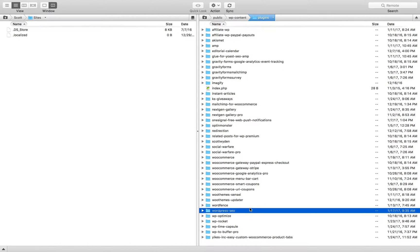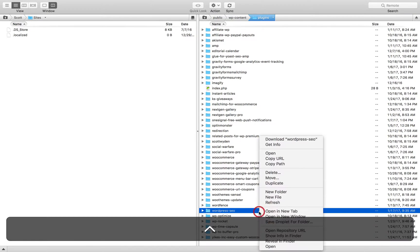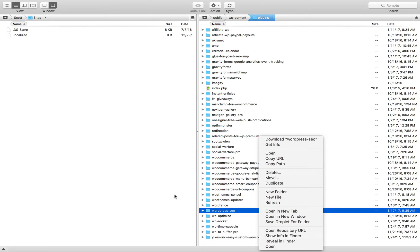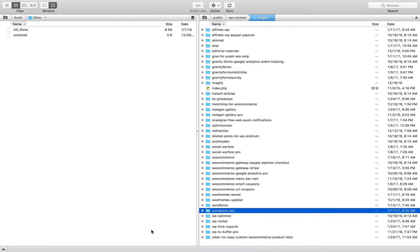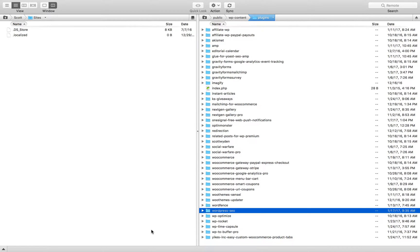So, for example, if it's Yoast SEO, the folder is actually WordPress-SEO and then you're going to just delete that. So you're going to right-click and delete, which is here. Or for me, I would just hit Command-Delete. I'm not going to do that because I don't actually want to delete it from my live site. But if it was broken, you would basically go to the plugin folder for that plugin and you would delete the folder.